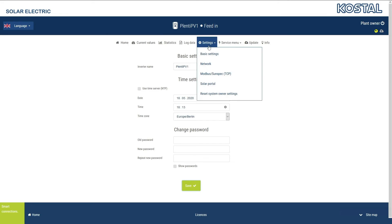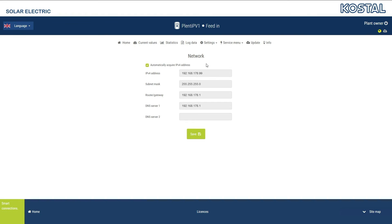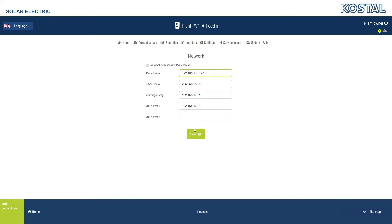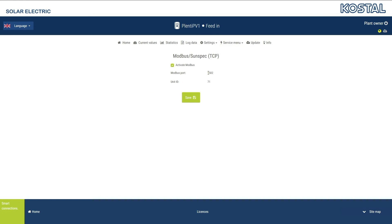The Network menu item allows you to set the network parameters for the inverter. The Automatically acquire IPv4 address option is activated by default, meaning that the inverter receives its IP address from the DHCP server located in the local network. If you want a manual IP configuration, remove the tick and enter the values you want in the fields. Confirm the changes by clicking on the Save button. If you want to read or control information about the Modbus protocol from the device, activate Modbus/SunSpec TCP. This enables data to be exchanged with a compatible external device linked to the inverter via your network.